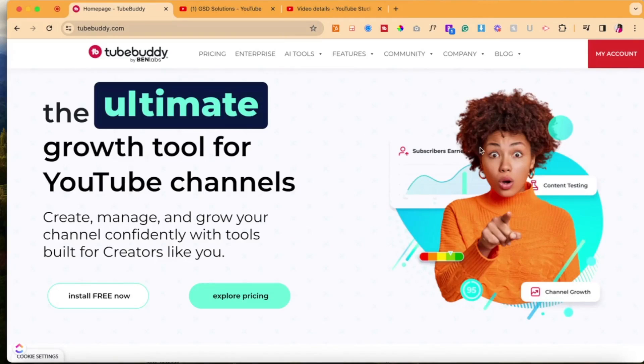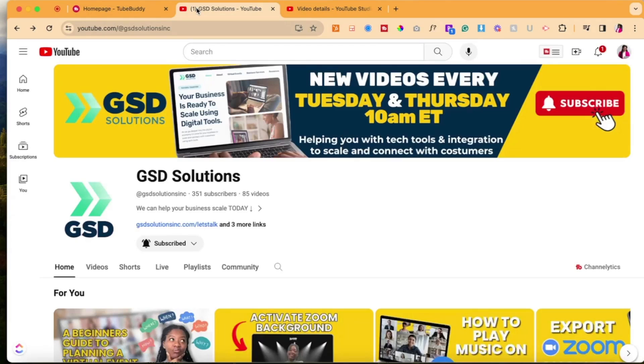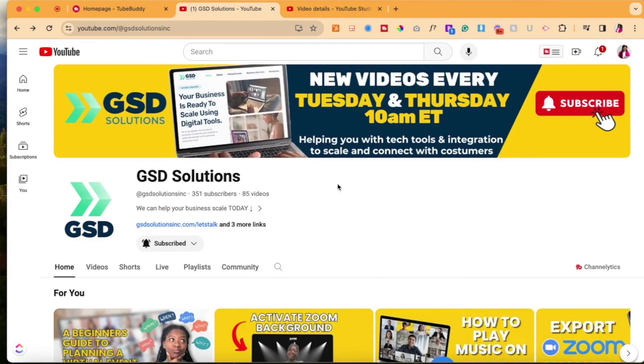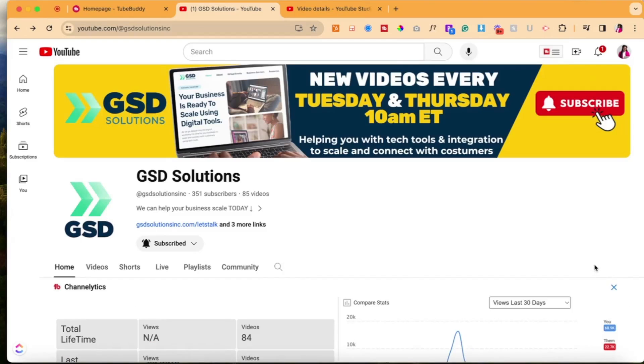So first what you would do is create an account. After you create an account, you want to go ahead and download the Google Chrome TubeBuddy plugin. I've linked that down below in the captions. So second up, once you have the plugin downloaded, you will then activate it on your browser. And when you go to another person's YouTube channel, what you will see is these new little buttons. So up top, you'll see this little one that says TB, and then you also see TB channelytics.